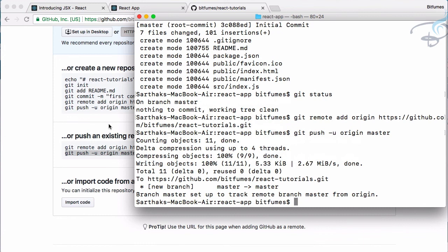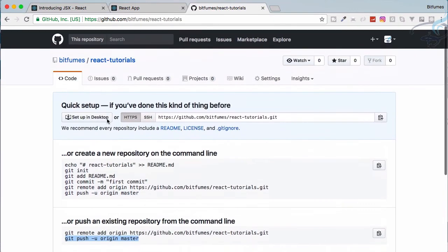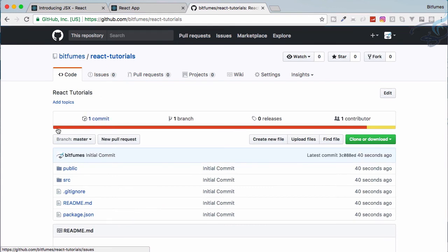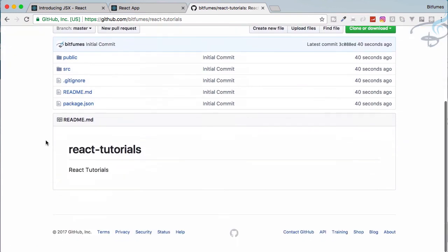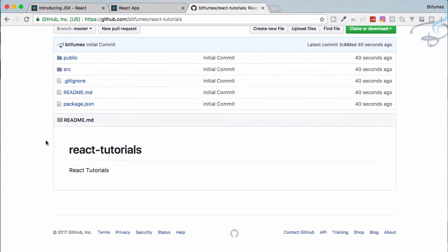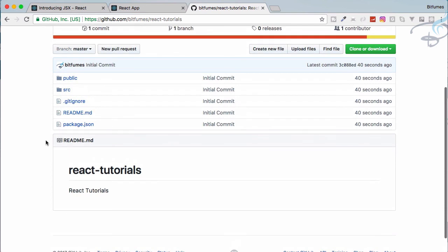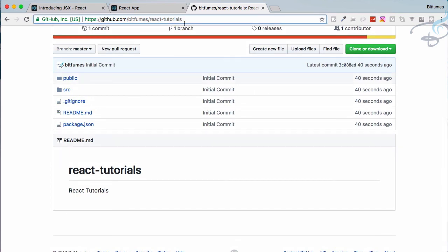So you can see now we can go to this repository and congratulations, everything is now committed and is now on GitHub. So you can go to this repository if you want the source code for this series: github.com/bitfumes/react-tutorials.